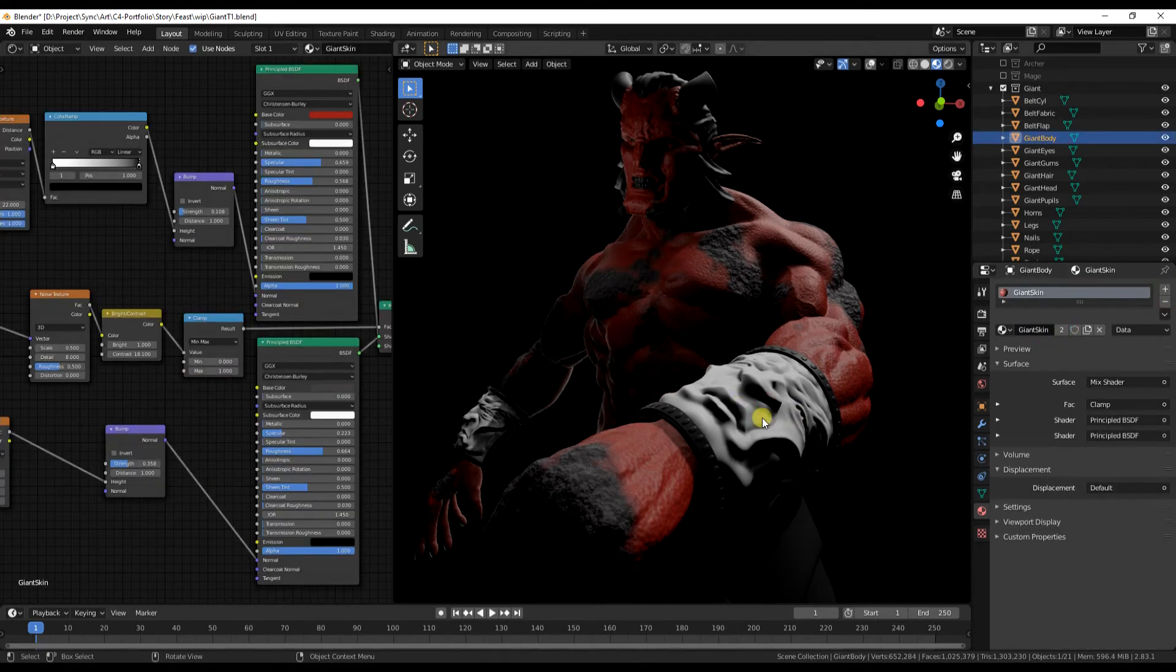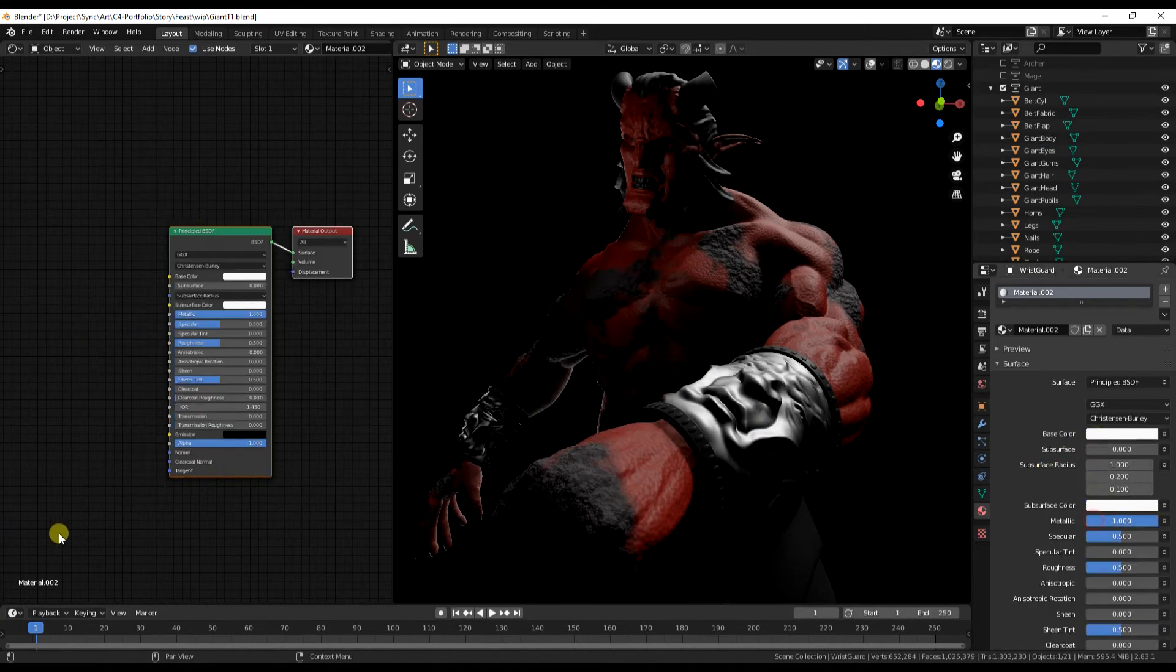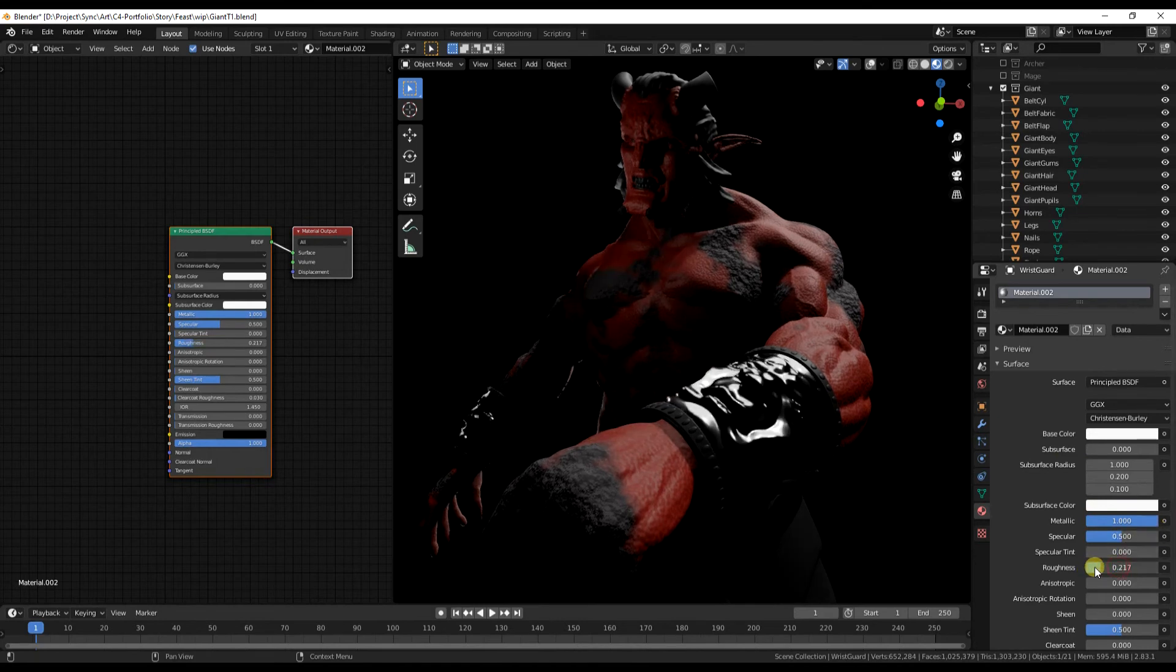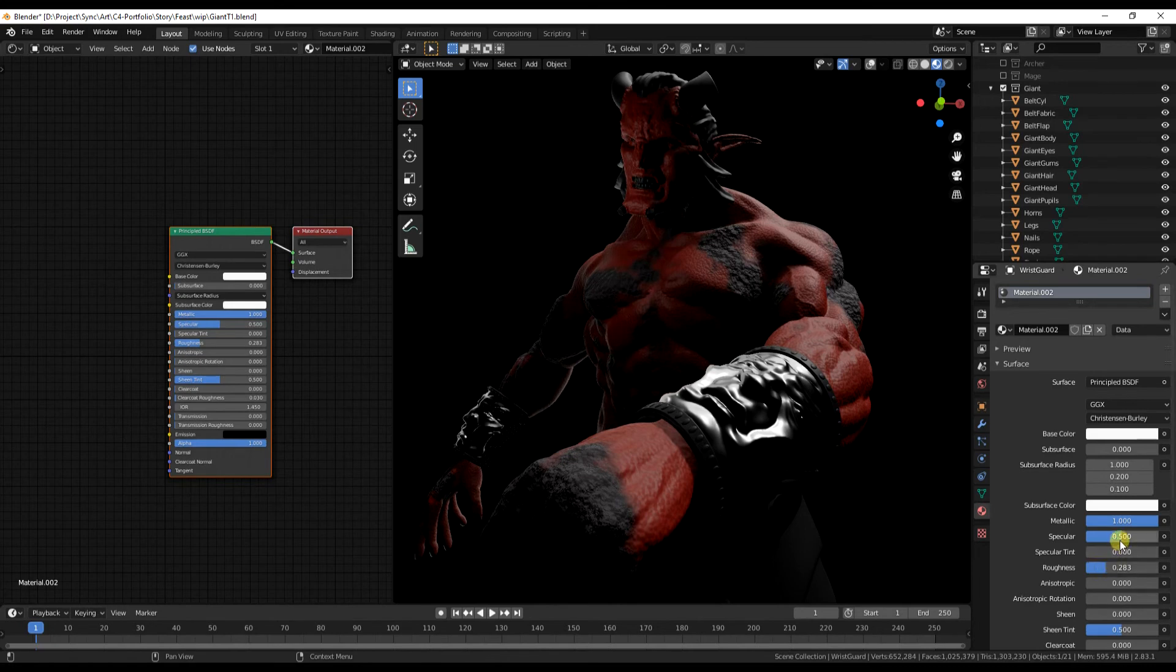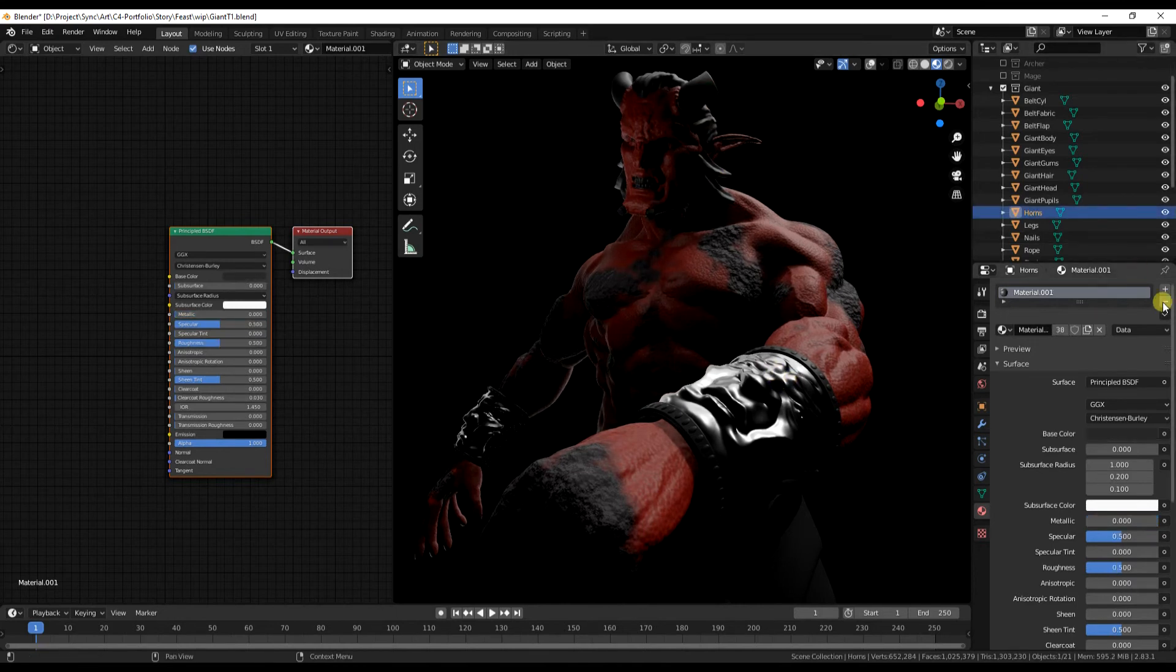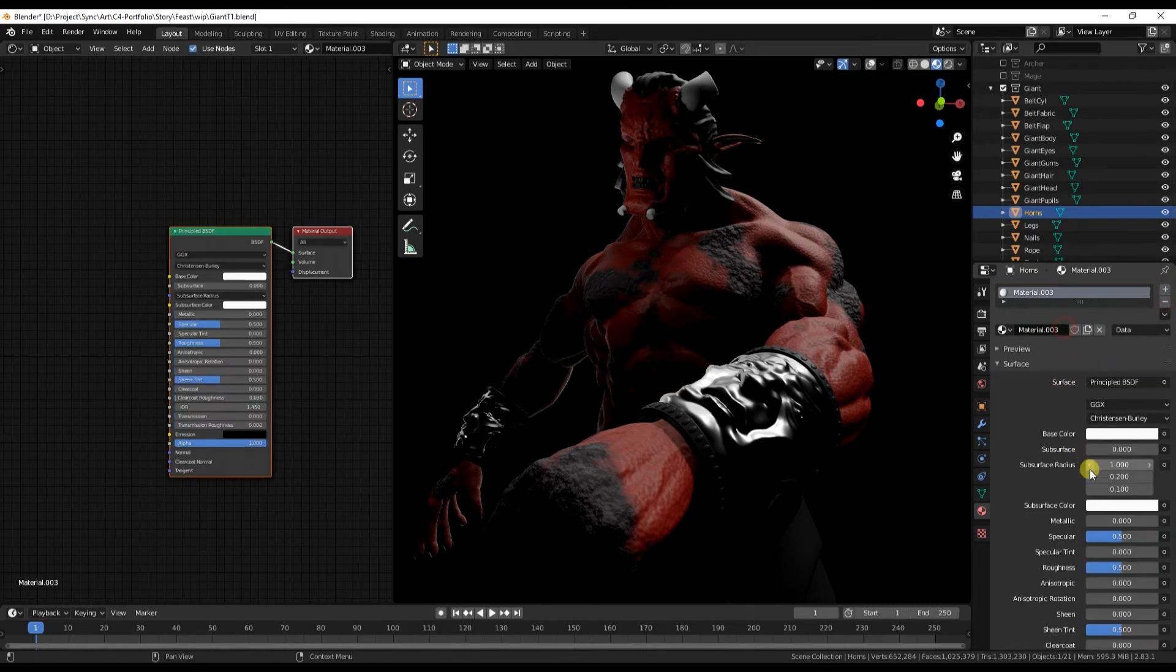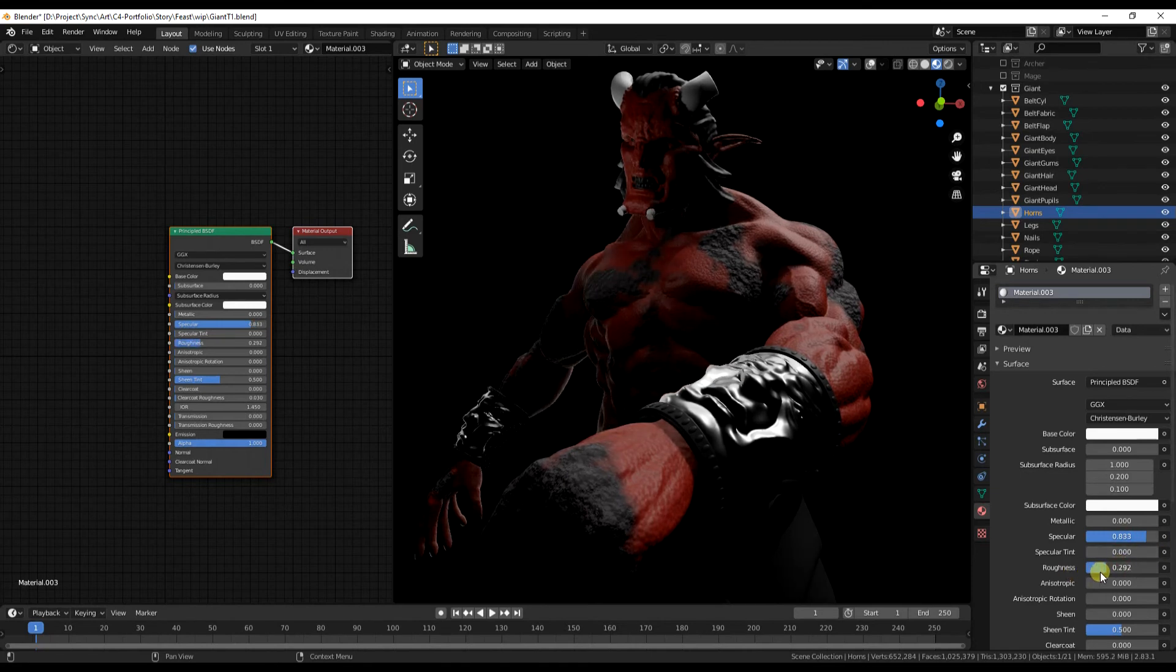For simpler parts, for instance this arm bracer, I'll just chuck up the metallic slider. Fiddle with the roughness and that's almost done. That'll look better when there's an environment for it to reflect off. Similarly for the horns, very simple changes. I'll just increase the specular, decrease the roughness to give them a sort of shiny ivory look.